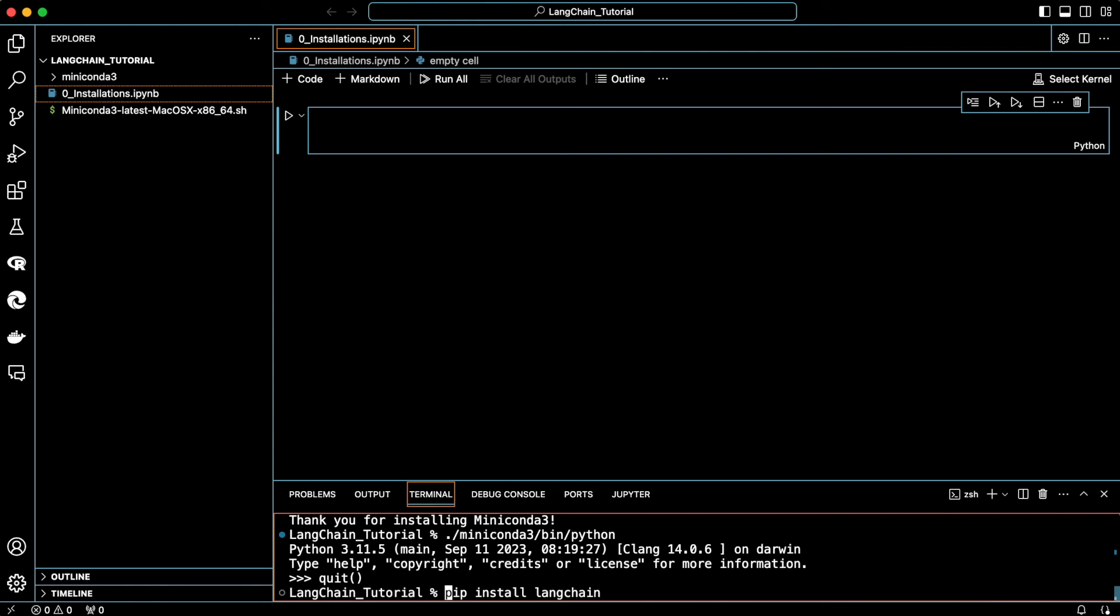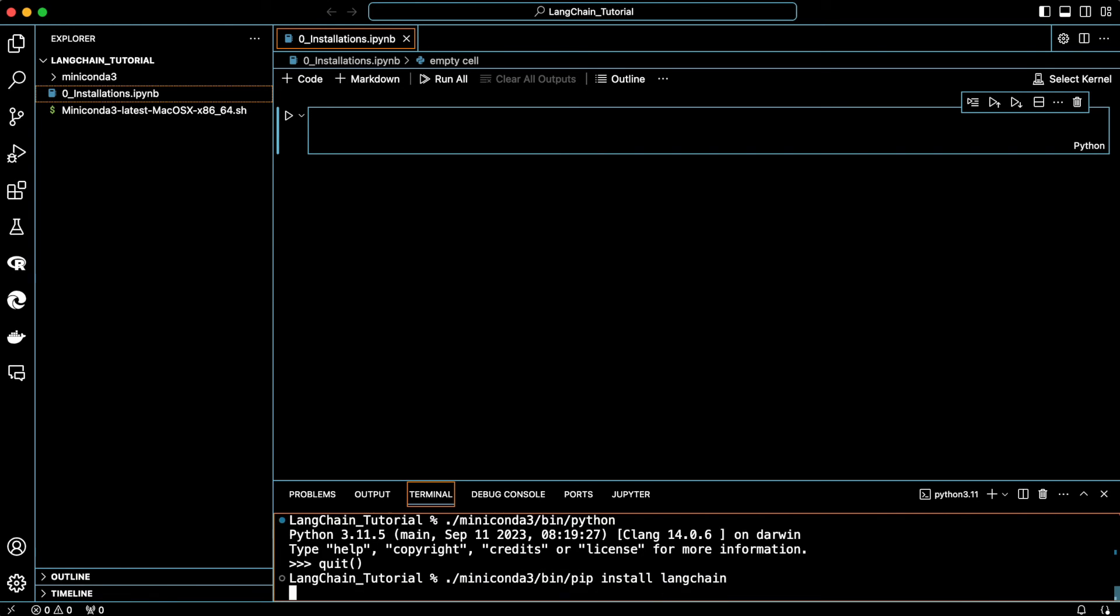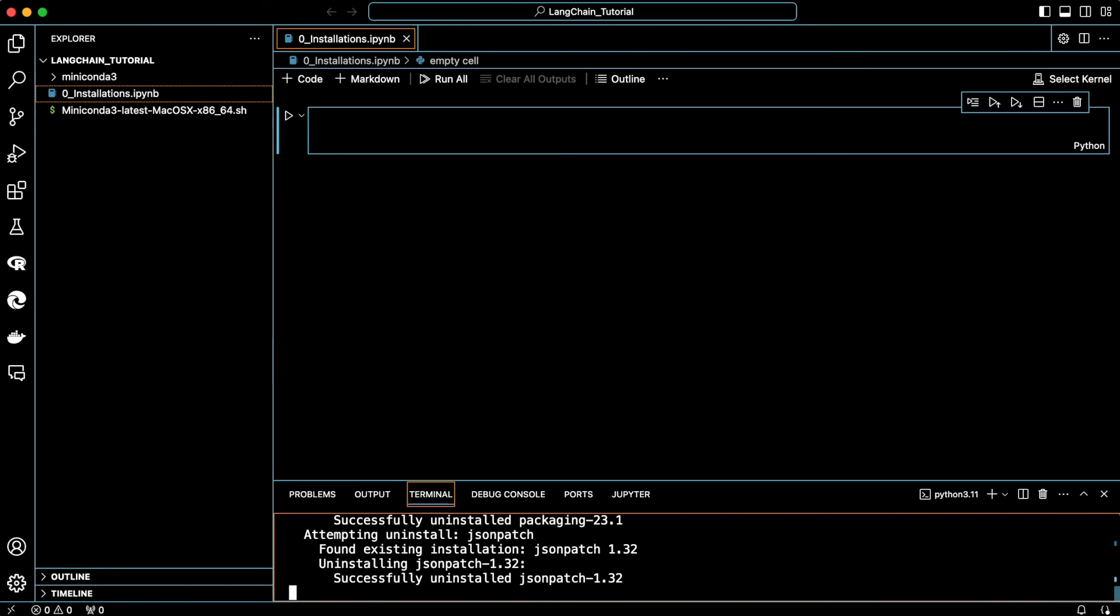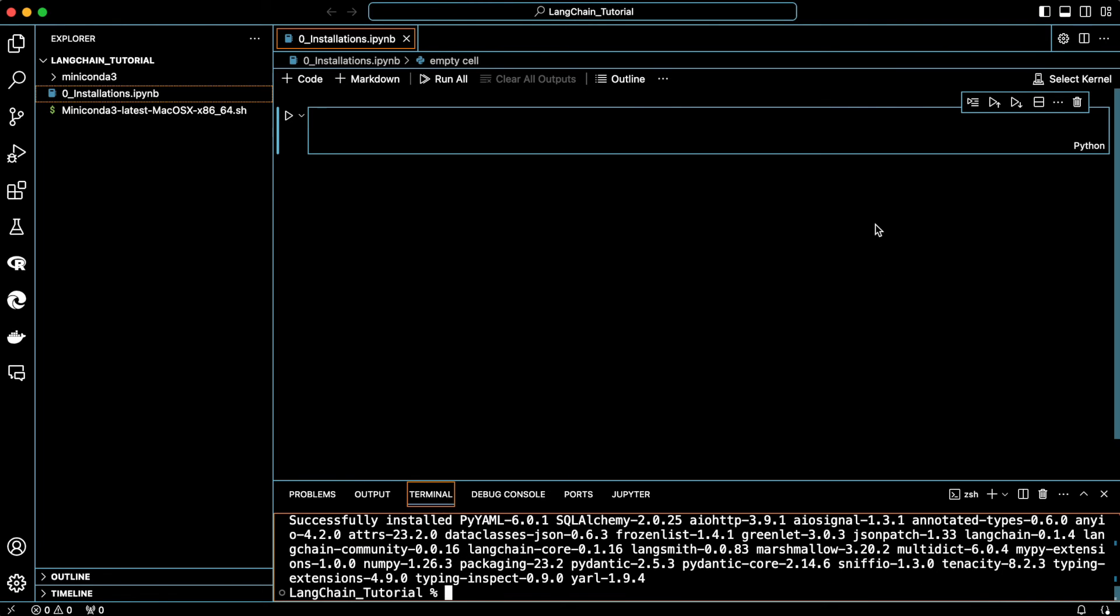Remember, we wanted to keep installations isolated. So instead, type the path to the pip of our Miniconda. Okay, so we are done here.